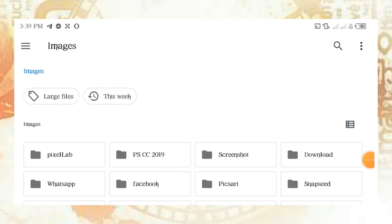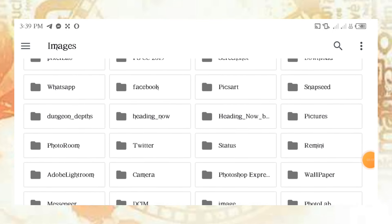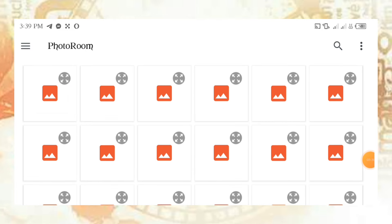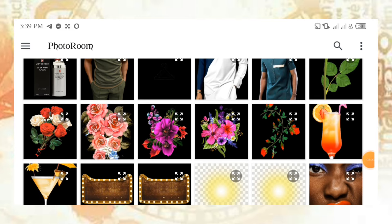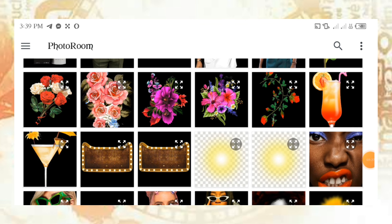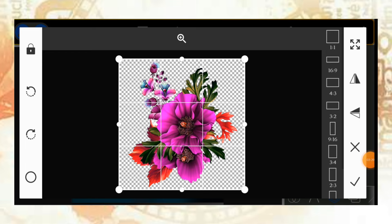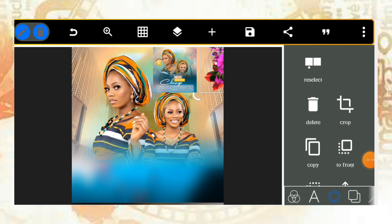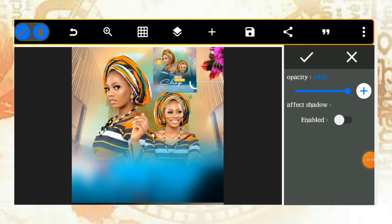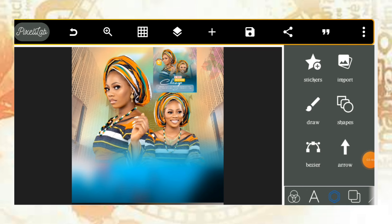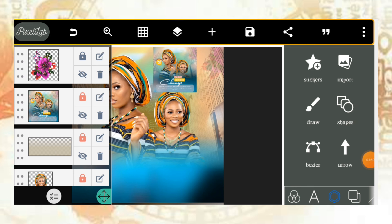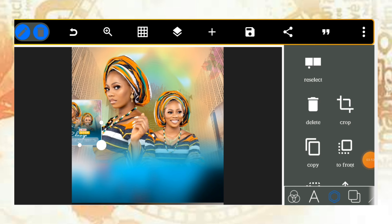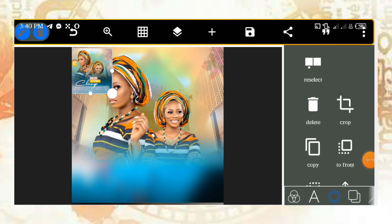Go to images, then open Photo Room. I used a particular flower element — I think this is the flower I used. Bring it in, reduce its size, and place it in position. Then go to opacity and adjust it. Lock it up, then unlock the previous flower layer and start the typing work.